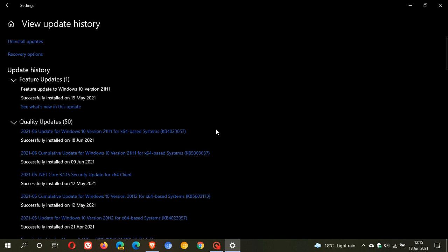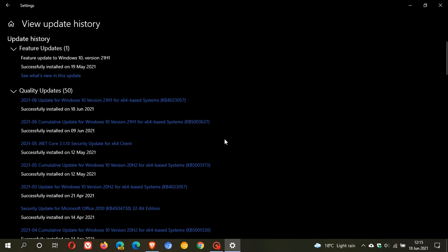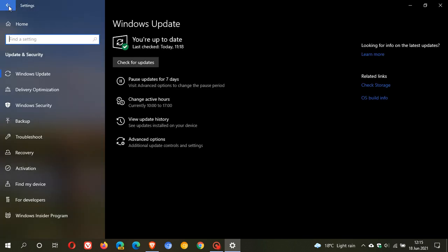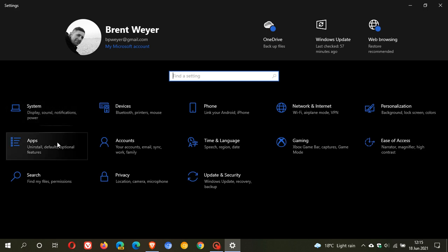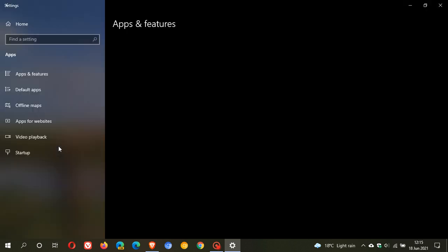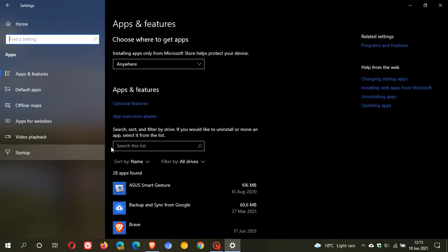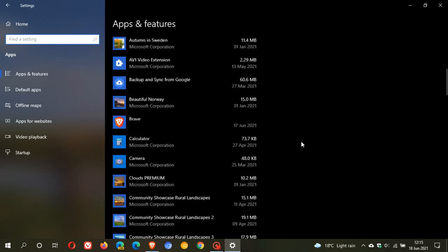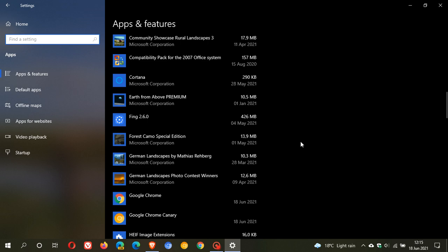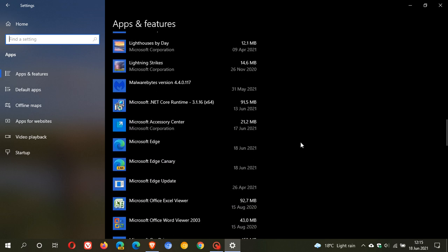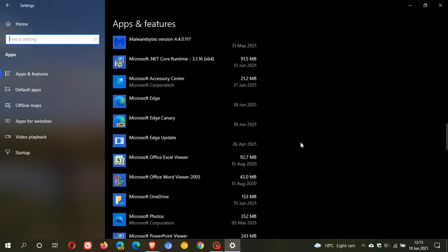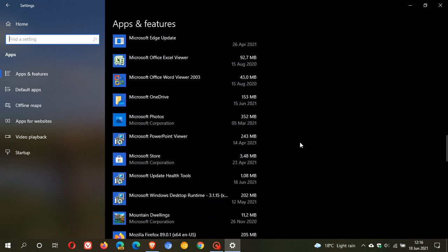Now another thing that KB4023057 does is it installs and updates the Microsoft Update Health Tools on your device. If we just head back into our settings and we go to apps and we scroll down in the app list under apps and features to Microsoft Update Health Tools